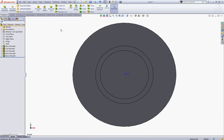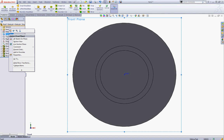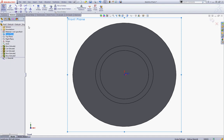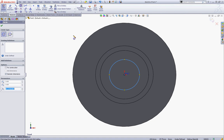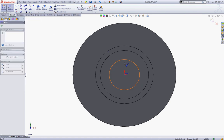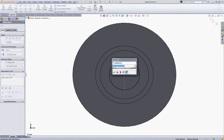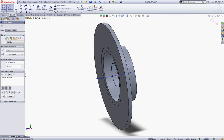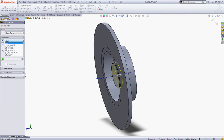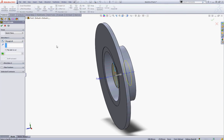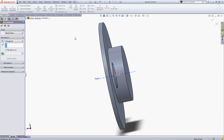Press Ctrl-1 to view it from the front view. Right-click your front plane and start a new sketch. Sketch a circle with the center at the origin and give this circle a dimension of 68. Now go to Features and make an extruded cut through all and click OK.